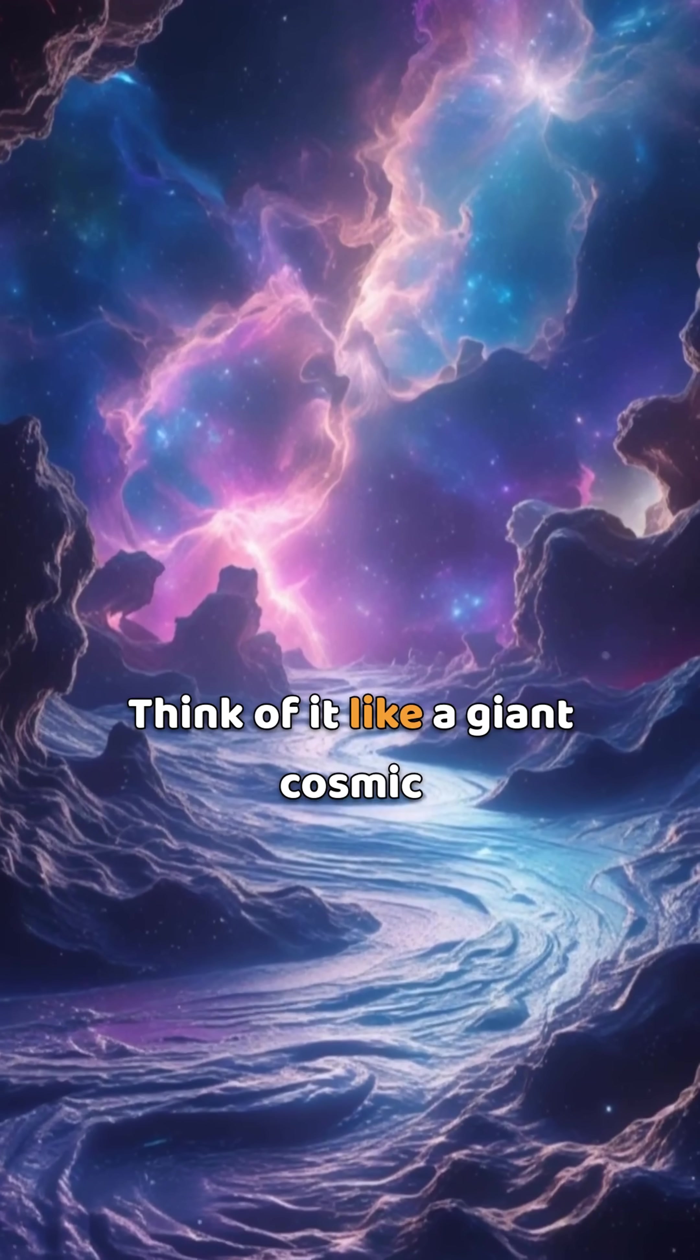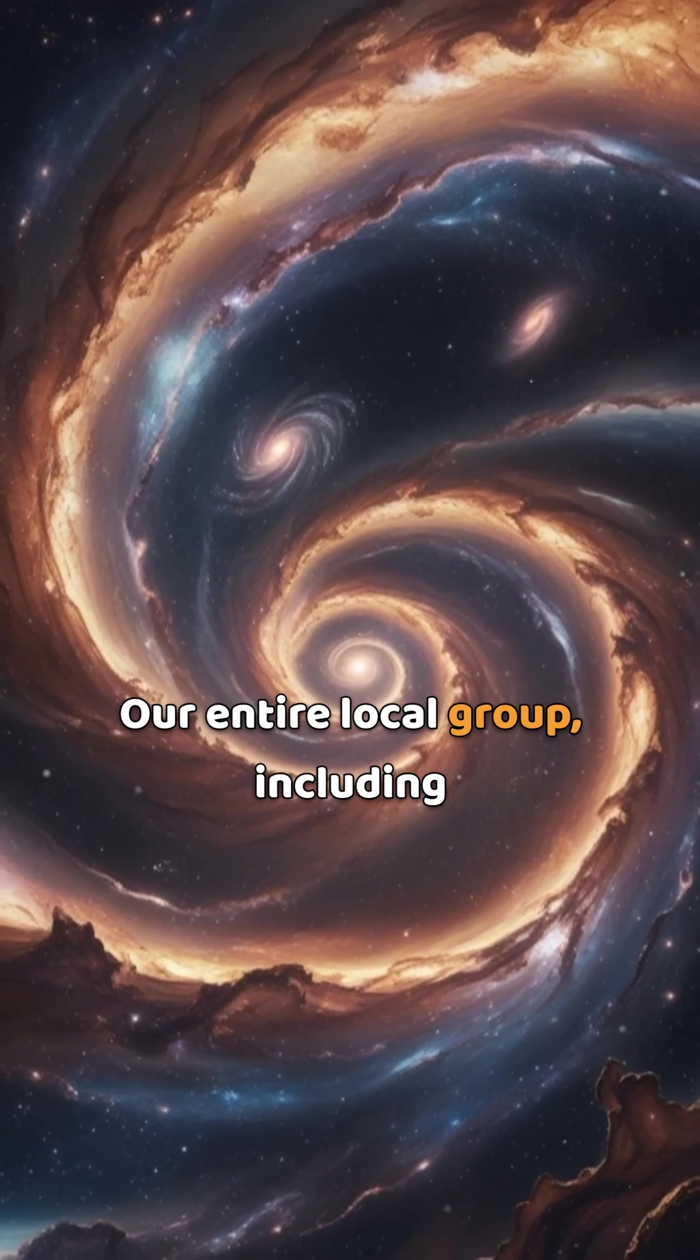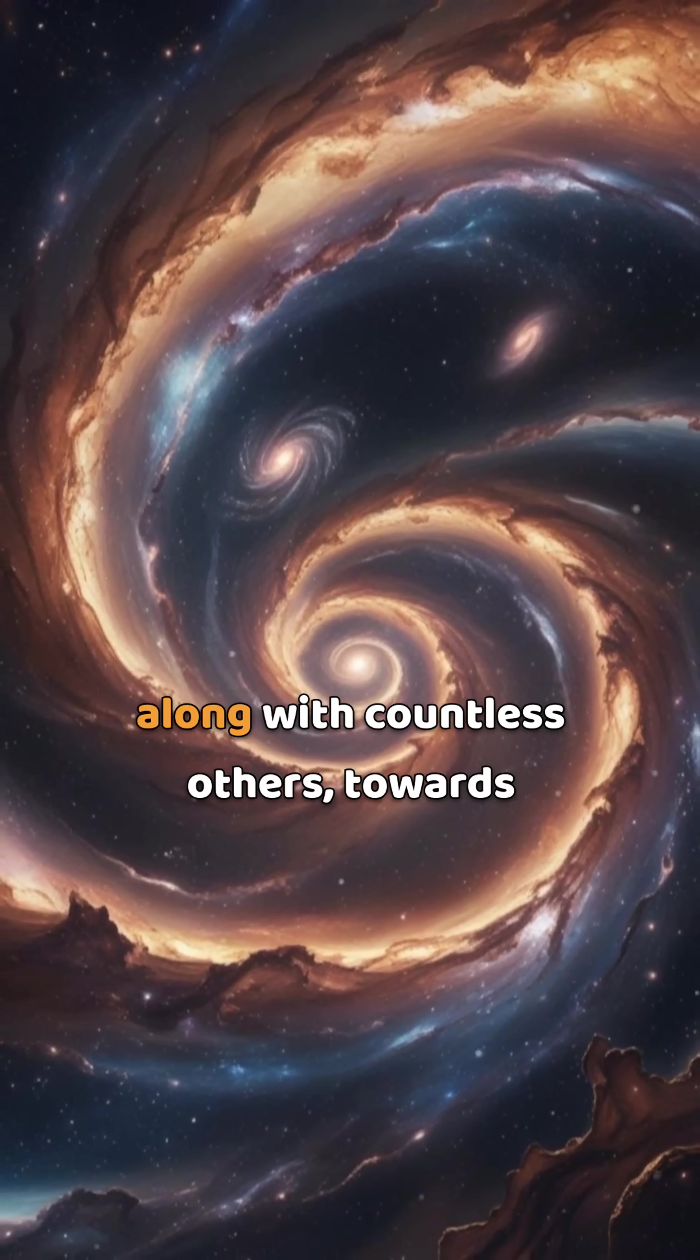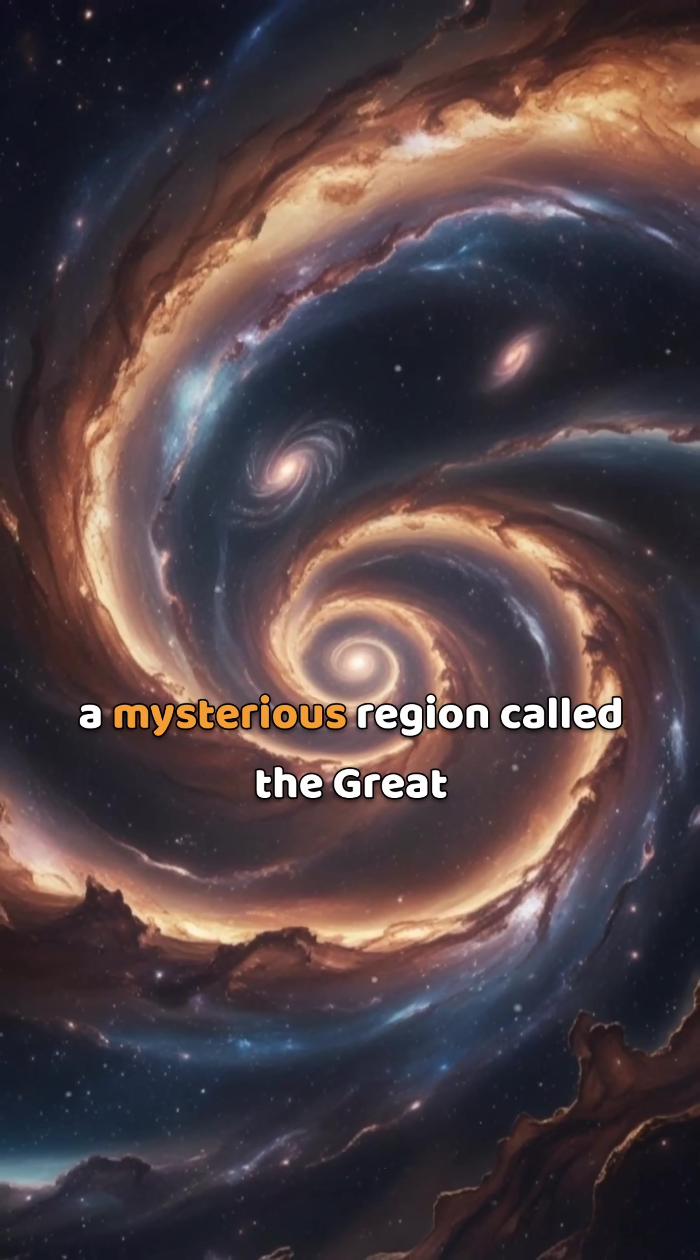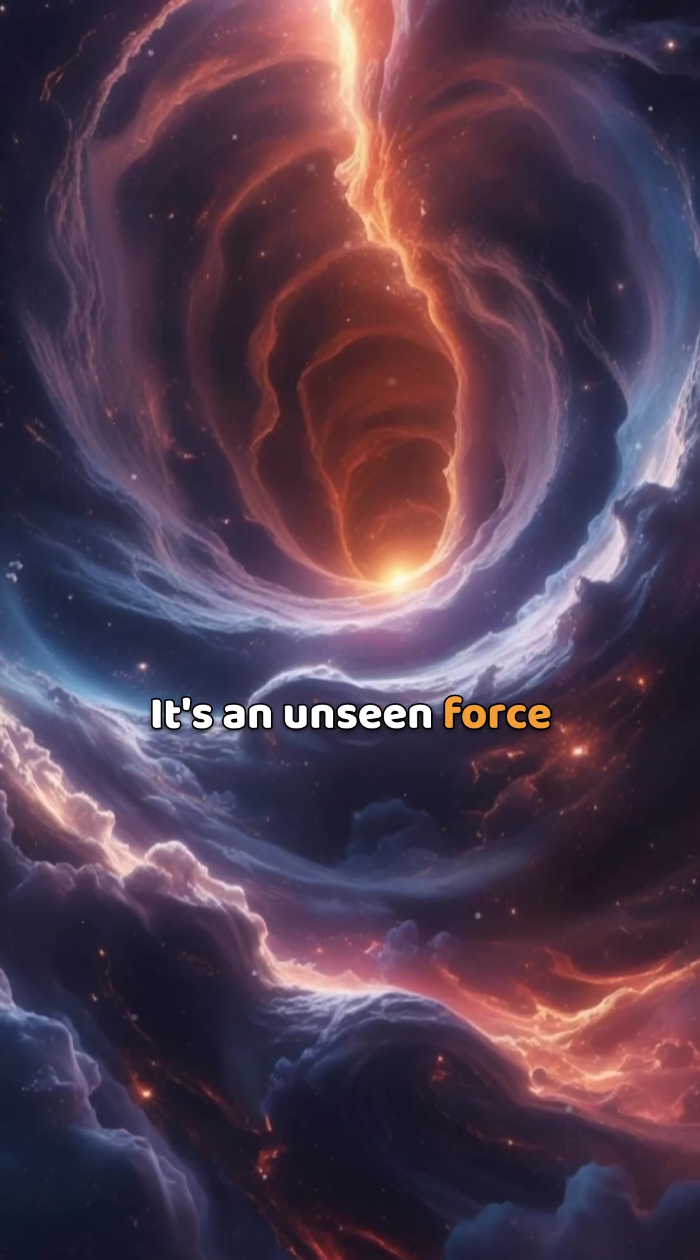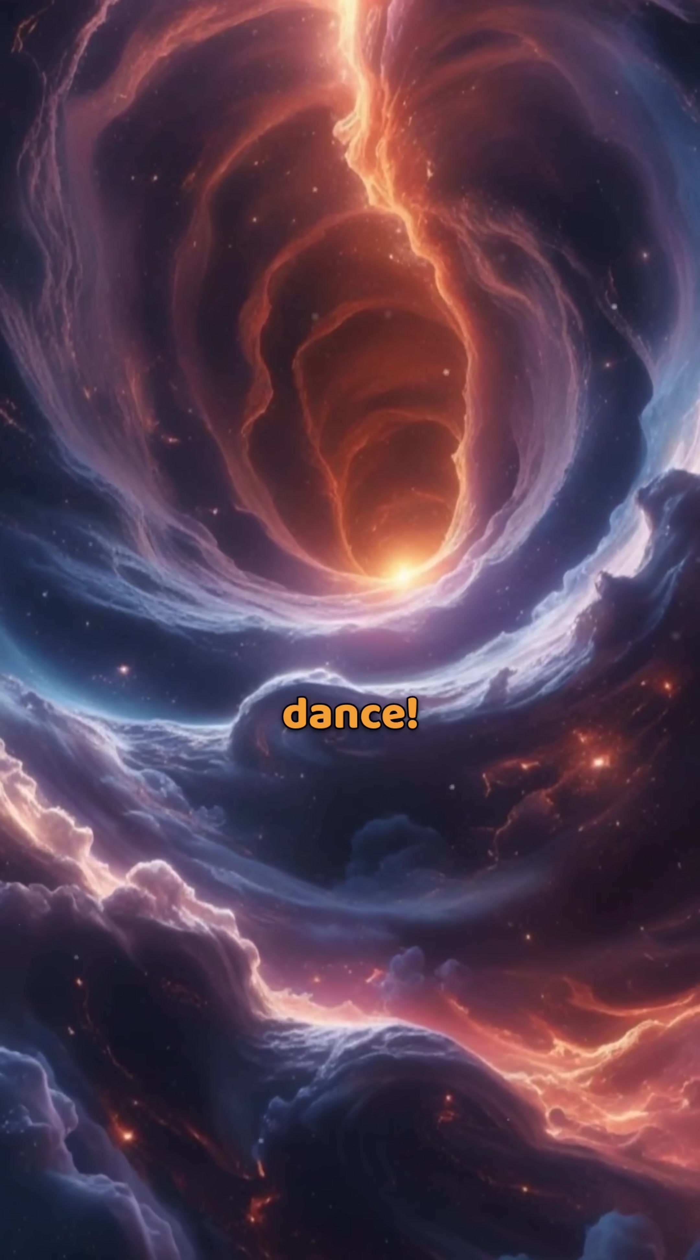Think of it like a giant cosmic river. Our entire local group, including the Milky Way, is being pulled, along with countless others, towards a mysterious region called the Great Attractor. It's an unseen force, orchestrating a grand cosmic dance.